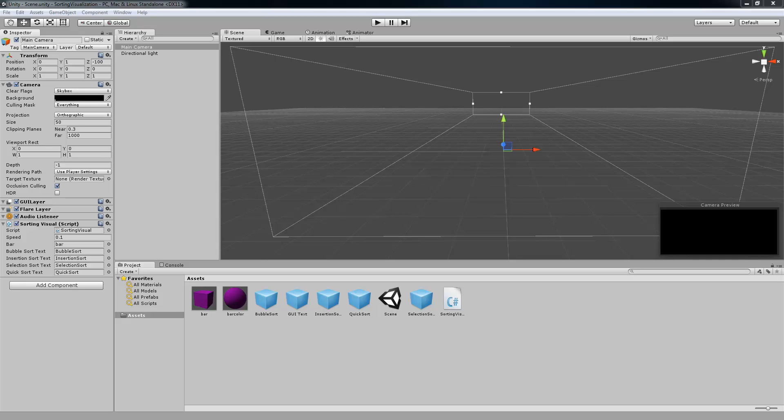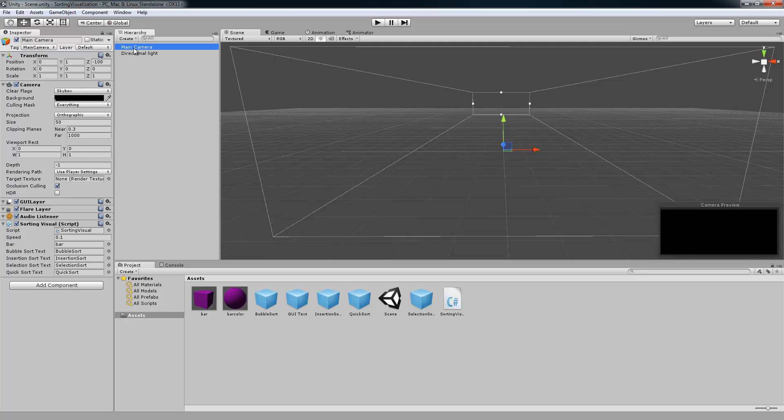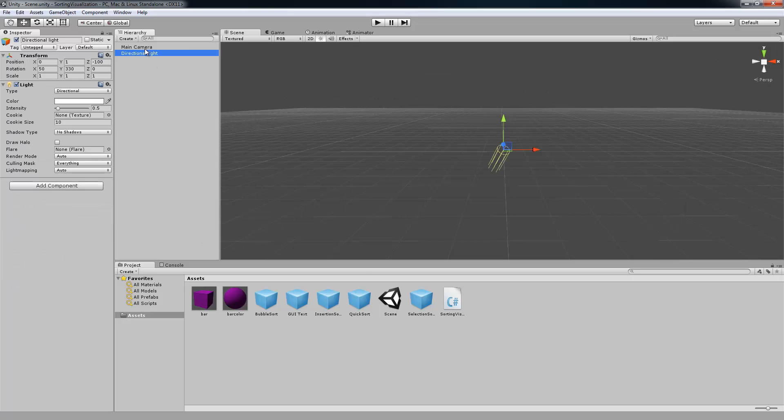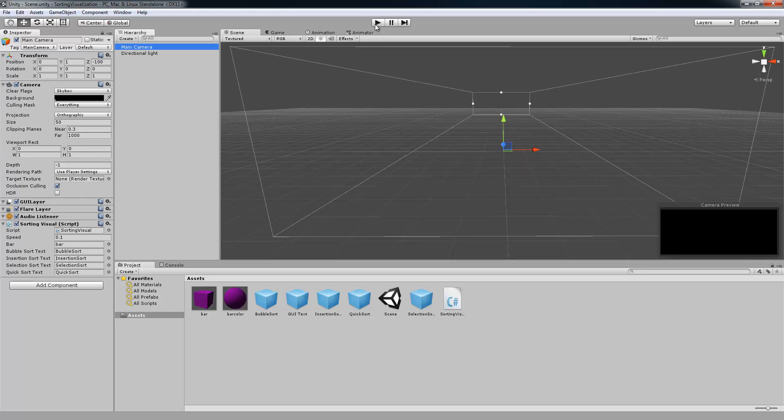Hey guys, this is Matt and I'm back with a Master's Tutorial where today I'm going to be going over a program that I made for my Analysis of Algorithms class. So let's take a look at our scene. First we have our main camera which has the sorting visual script that I made, and we're going to go in and take a look at that. And then it just has a directional light to light up the scene.